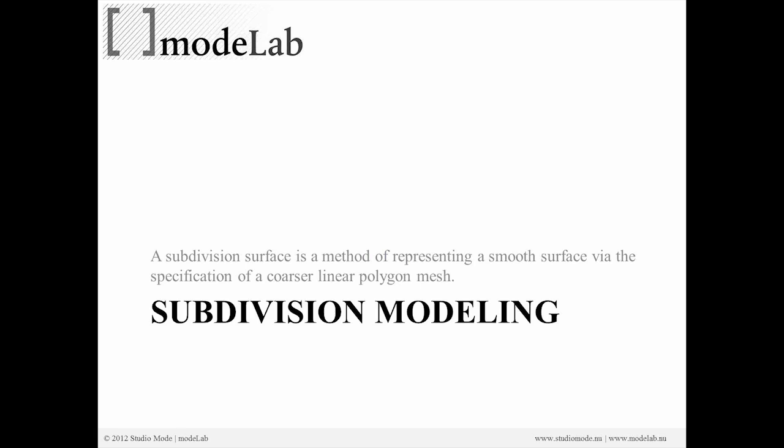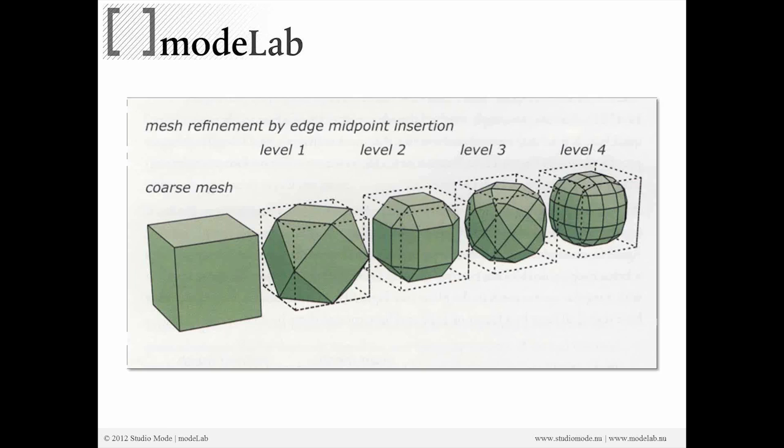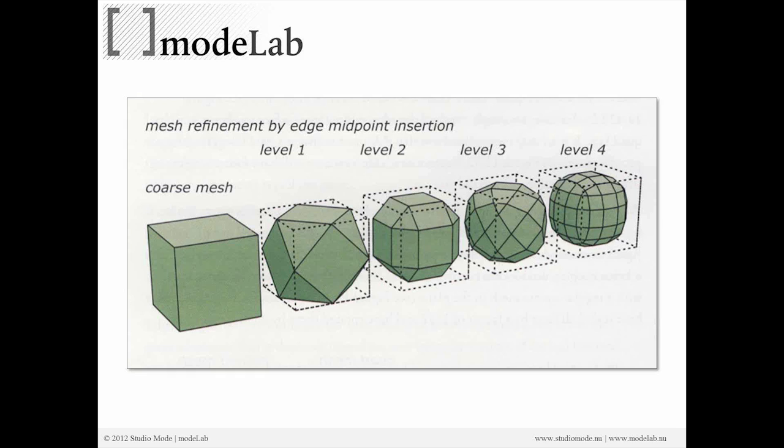And use the subdivision smoothing as a way to more finely articulate or refine your original primitive. So subdivision modeling is a form of modeling or a method of modeling where you take a subdivision surface, that's a method of representing a smooth surface via the specification of a coarser linear polygon mesh or polygon primitive, mesh primitive. And through a series of smoothing levels or smoothing operations, which are indicated by the level of smoothing, you are able to approximate a smooth surface.